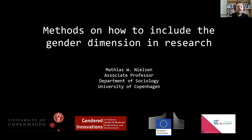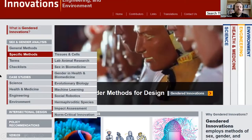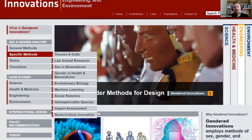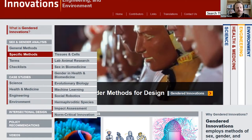If you're not already familiar with the Gendered Innovations project, I strongly encourage you to visit the project's website. If you look up 'Gendered Innovations' in Google it will be your first hit. On the website you'll have access to an abundance of knowledge on methods, recommendations, and how to best integrate gender and sex analysis in your own research, covering many different disciplines.